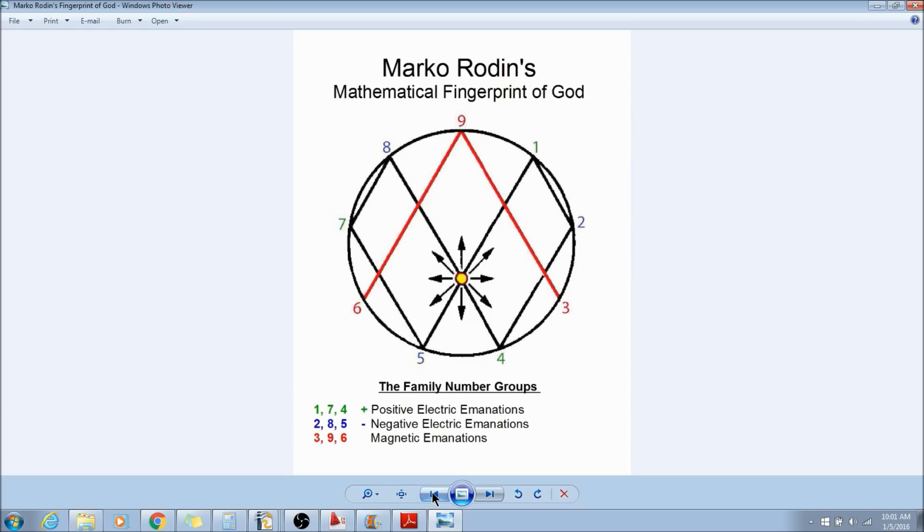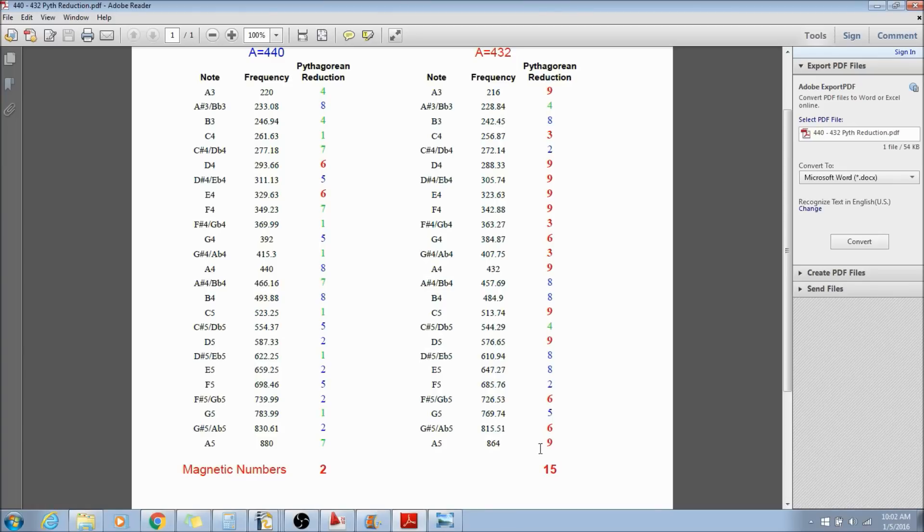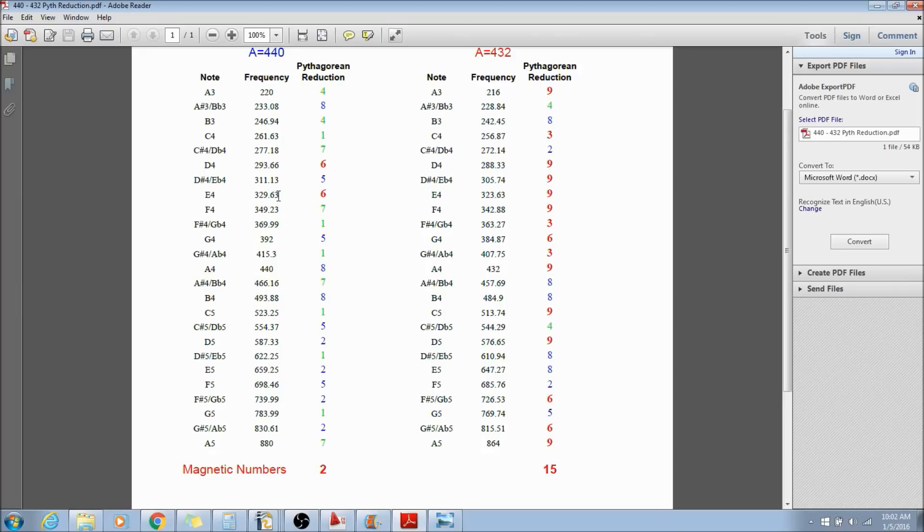So what I'm saying is, what if the benefits of listening to A432 or playing music in the A432 scale creates a more magnetic environment? Because I know people, so many people tell me that A432 is warmer, it feels better. The A440 is more tinny, it's more of a high, it's a brilliant tinny sound.